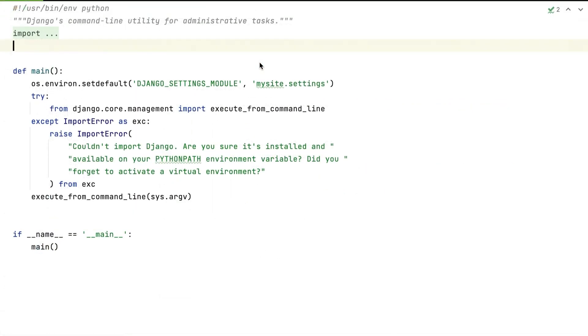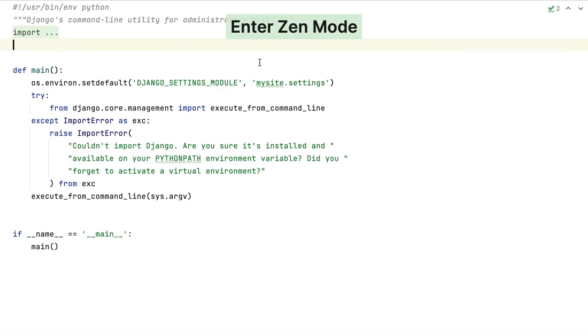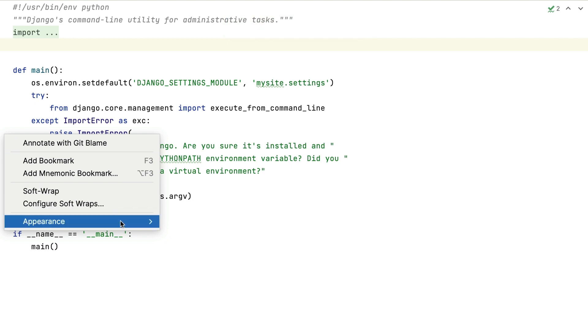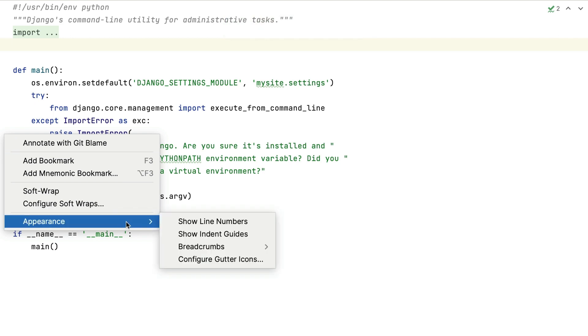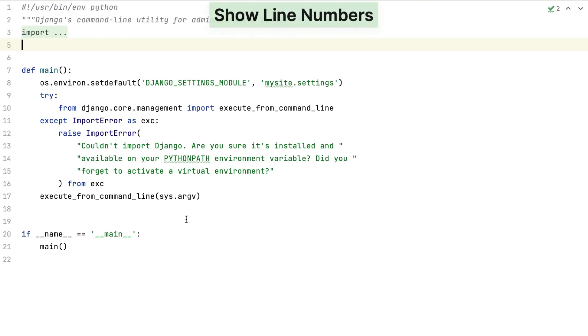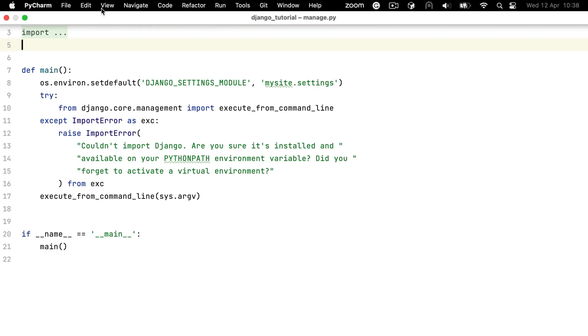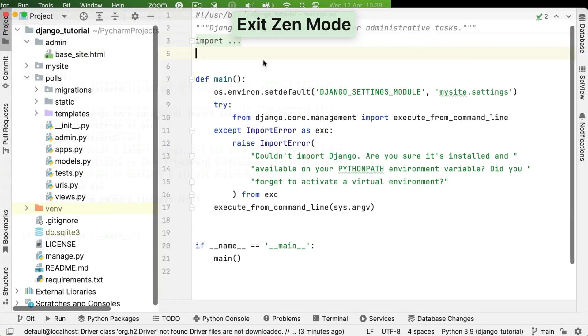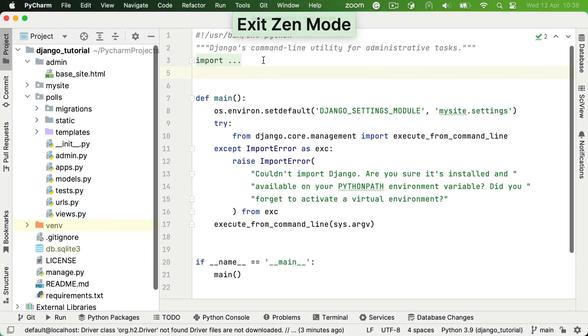If, like me, you're quite fond of your line numbers, you can get them back by right-clicking in the gutter and selecting Appearance, Show Line Numbers. It probably won't surprise you to learn that you can leave Zen Mode with the same menu you used to enter Zen Mode. So next time you need some headspace, consider using Zen Mode to fullscreen your IDE with nothing but the code.